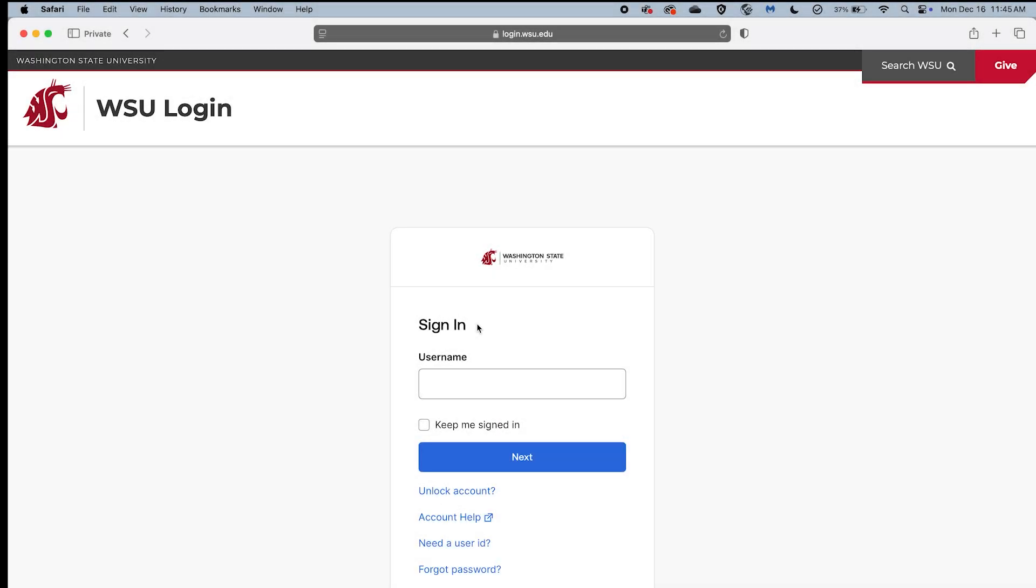Using OctaFastPass. On the WSU login page, find the Sign-in heading and select the Username field. In the Username field, enter your WSU username and select the Next button.